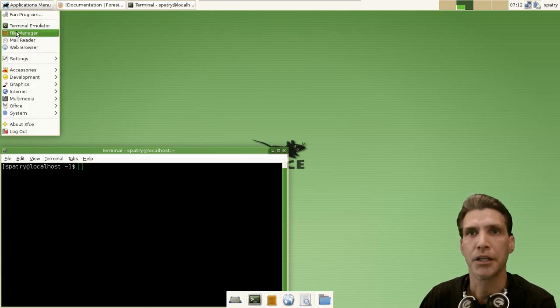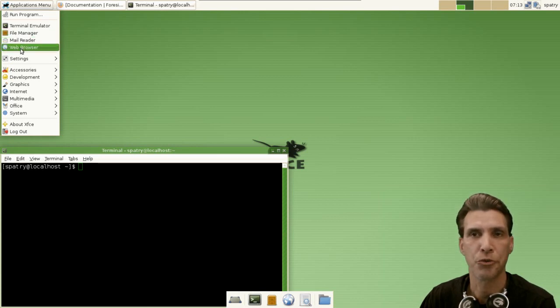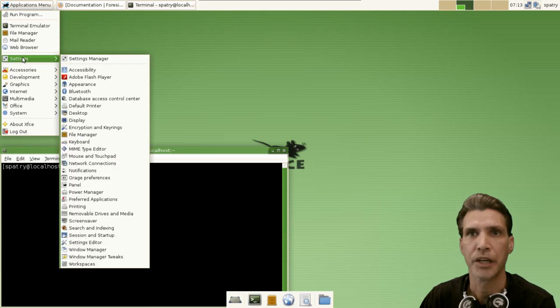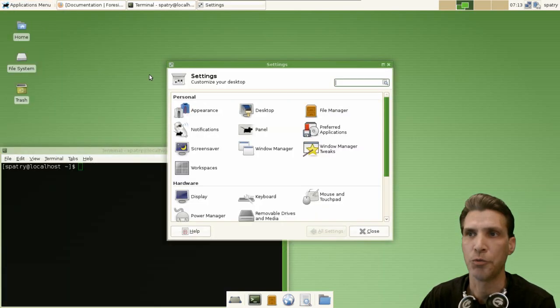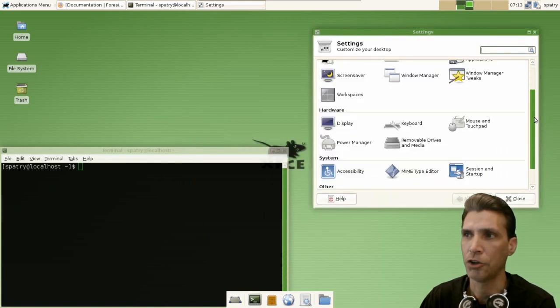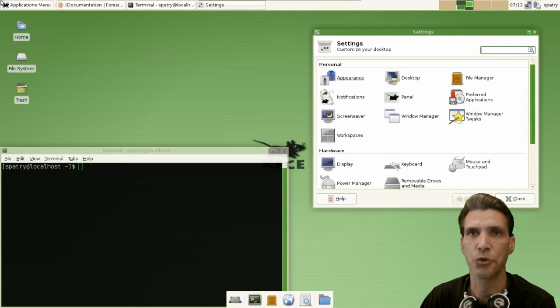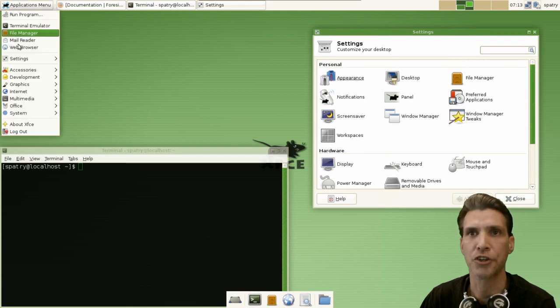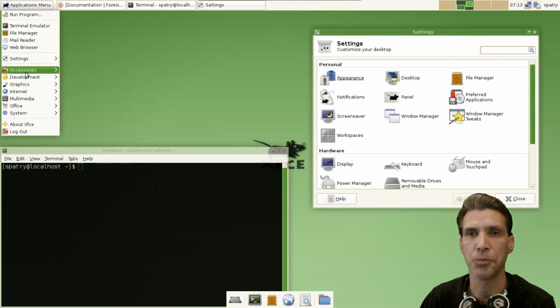Okay, and your file manager is Thunar. You get a mail reader and a web browser which is Firefox. From here you can adjust all of your settings in one place, and that's one thing I really like about XFCE - that all your settings you can handle in one place or you can access those individually in the menu.